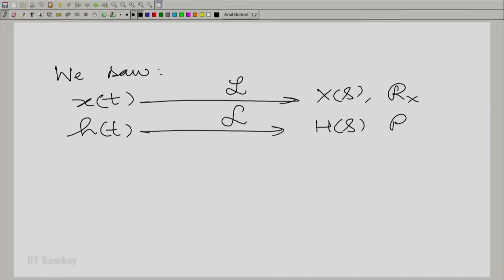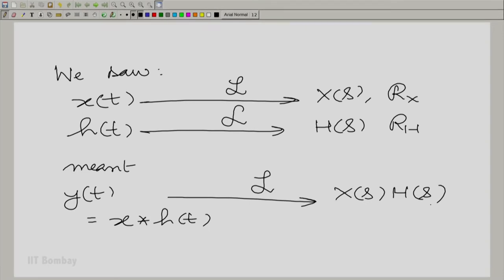A warm welcome to the ninth session of the fourth module in signals and systems. We had come upon a very important property of the Laplace transform towards the end of the previous session: when we convolve two signals, the Laplace transforms are multiplied. Let us formally state this first. But the difficult question is what ROC? We have not answered this in the last session.